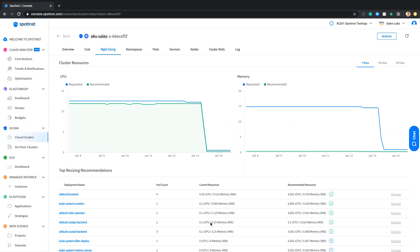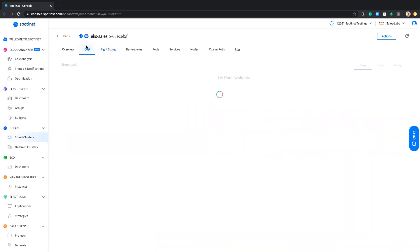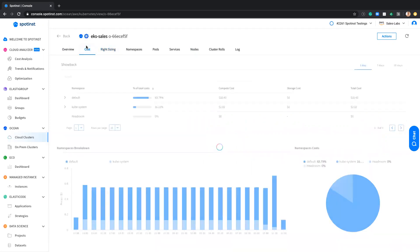And the thing is, it's accessible through API. So we have a lot of customers integrated with their CI/CD platform to see that no one defined some requests that are not correlated to the actual usage.